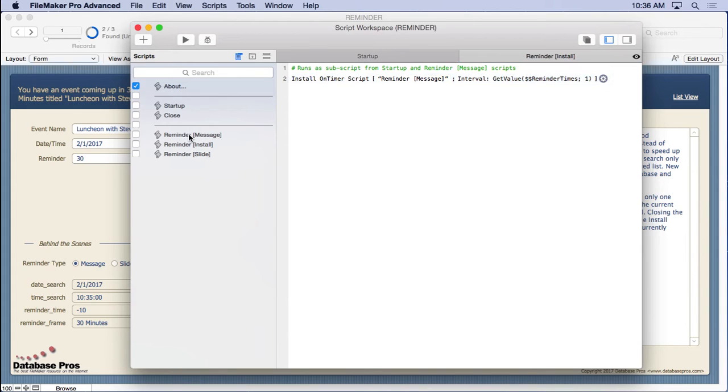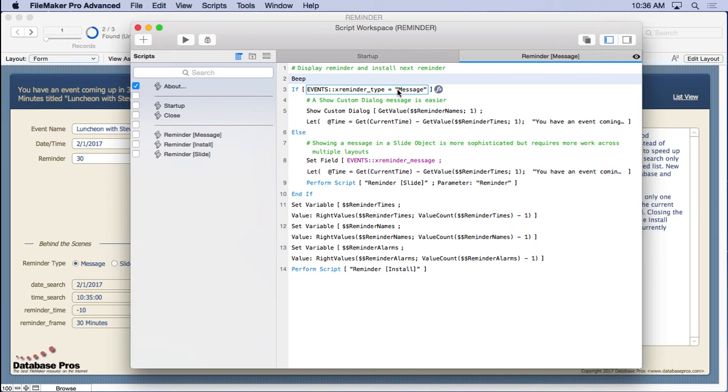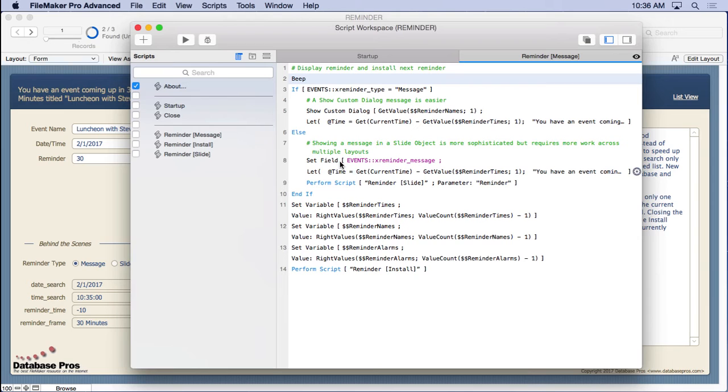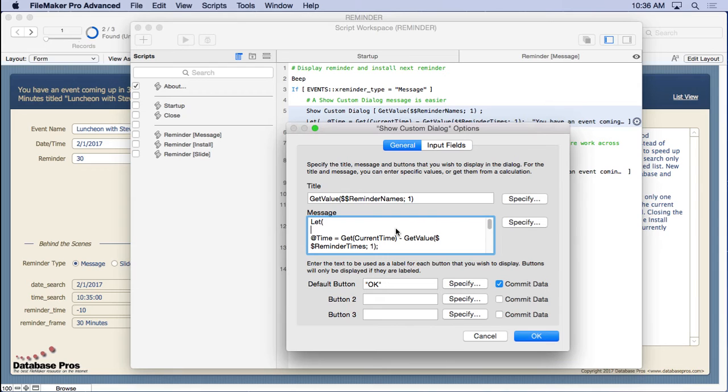And here's what it does. It beeps, and then it goes ahead and says is the reminder type. Remember this down here, that global field. Is it a message or is it the slider? Now, if it's a message, it simply does the show custom dialog. And you can see how easy that is to do.